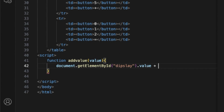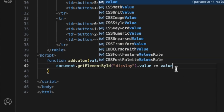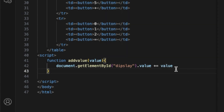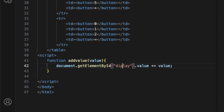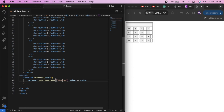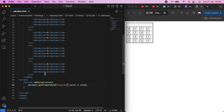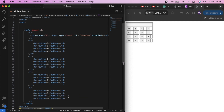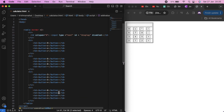We set the value by concatenating the current display value with the new value passed to the function. The display value is updated by appending the new value.